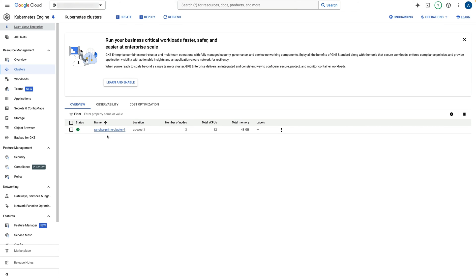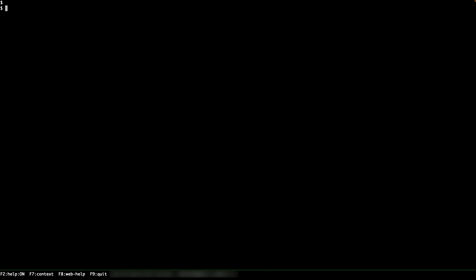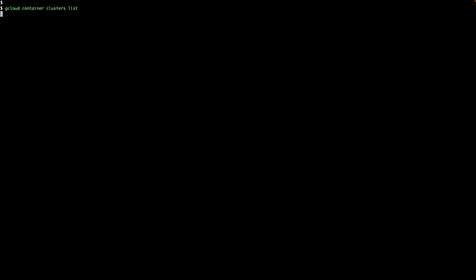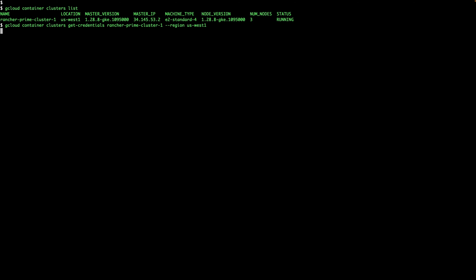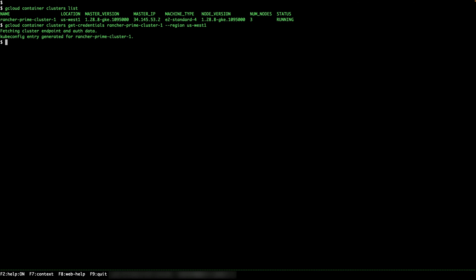Now the GKE cluster is up and running, as we can see here. Let's connect to the cluster and check its status. First, I need to list the currently created clusters, then connect to the created cluster, and finally list the cluster nodes.